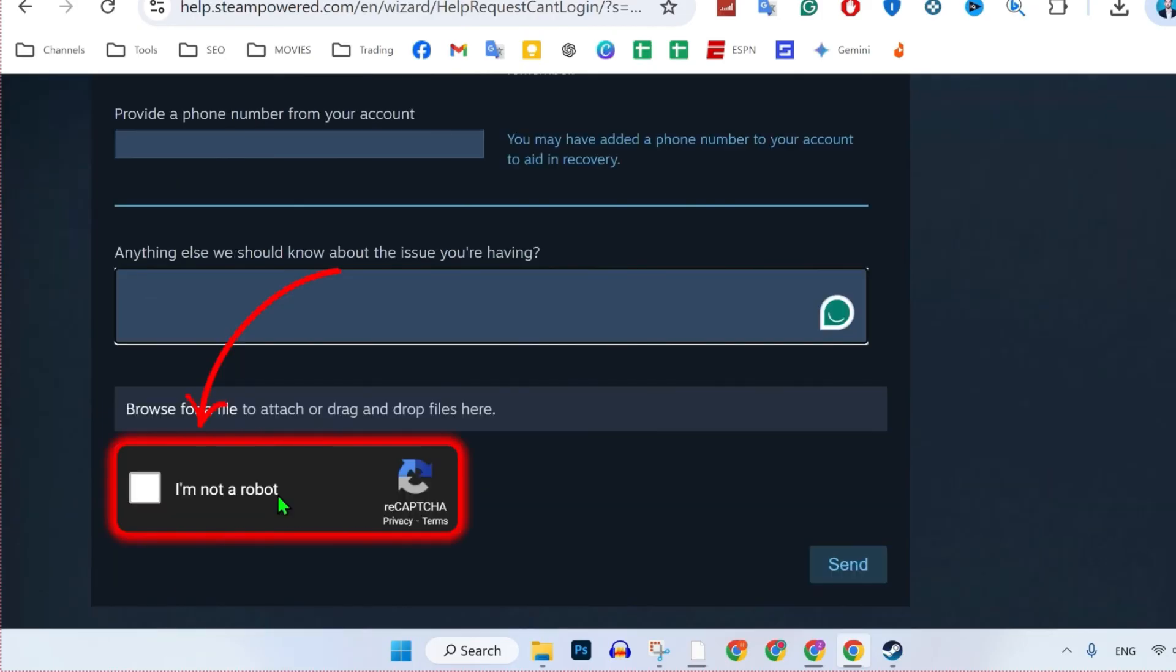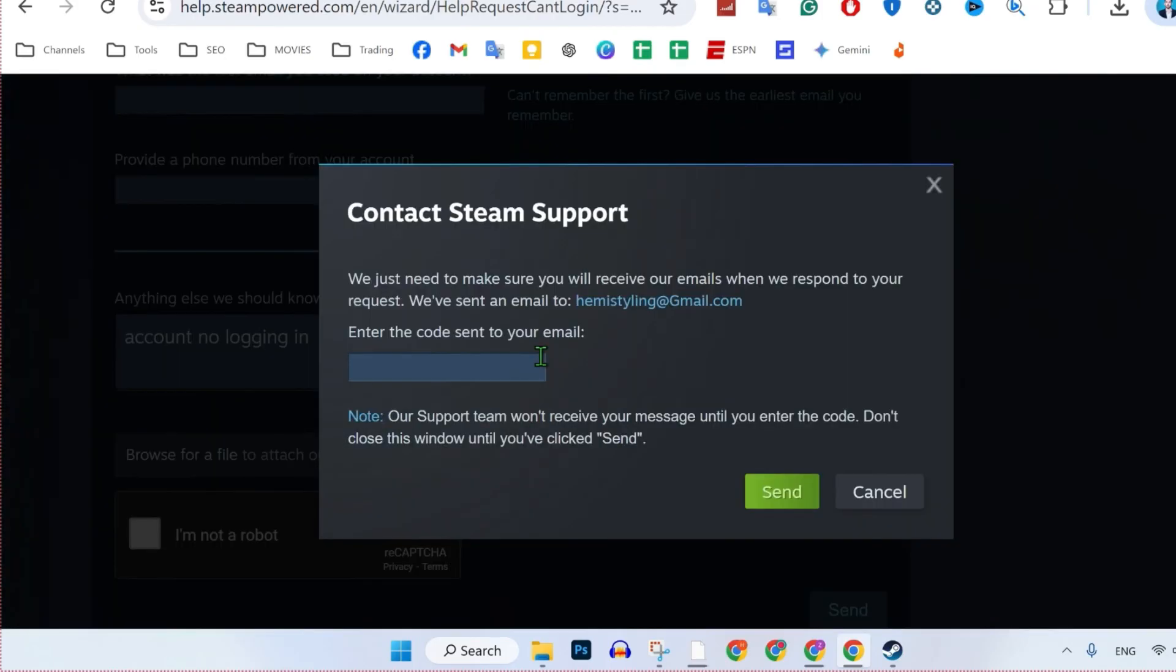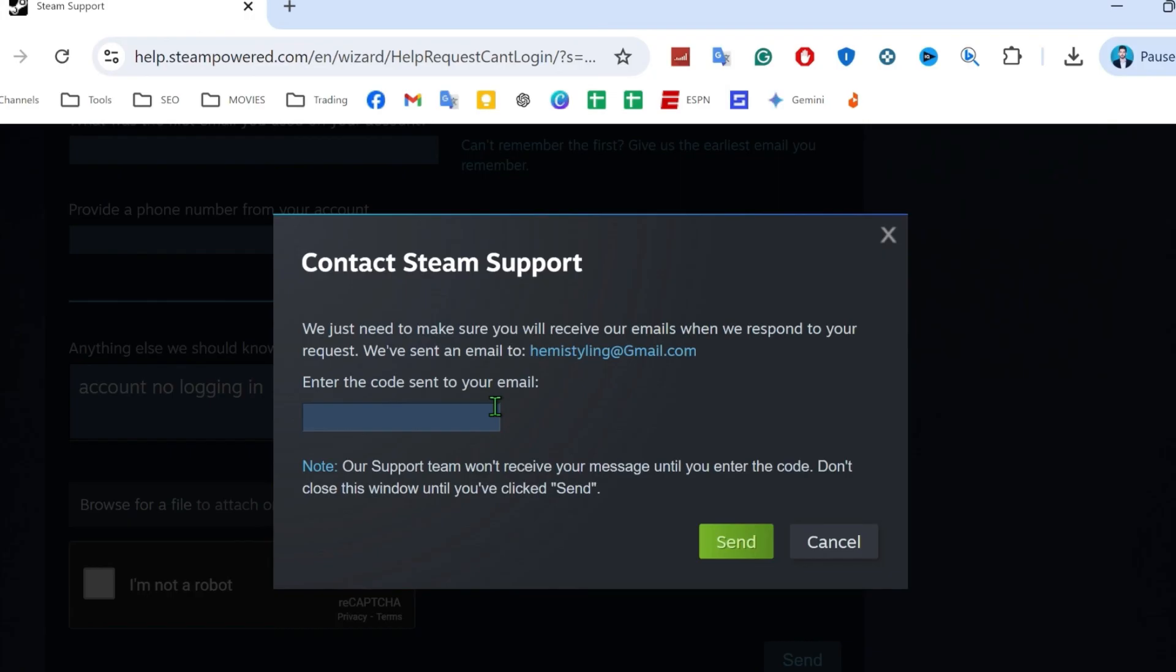And after selecting this I am not a robot, click on send. Then it will show you this popup where they will send an email to your new given email address.